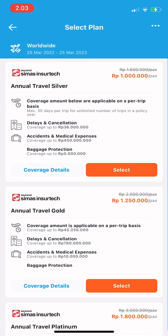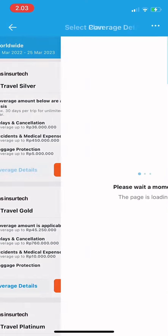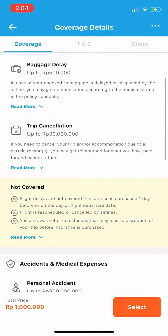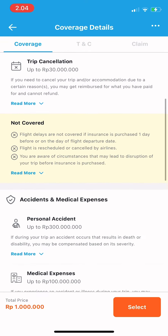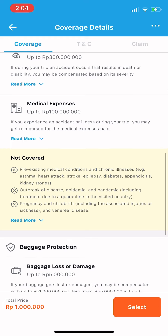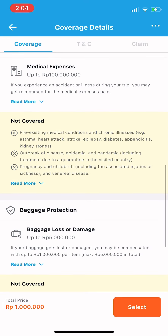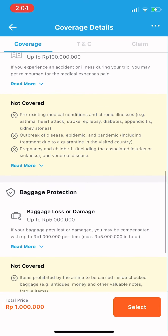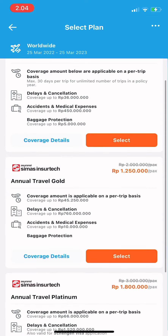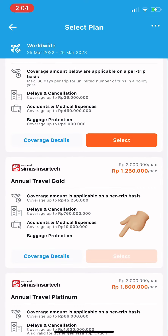You can tap on coverage details to check the details, like baggage protection, medical expenses, more benefits, and everything. You can also change the plan if you'd like.